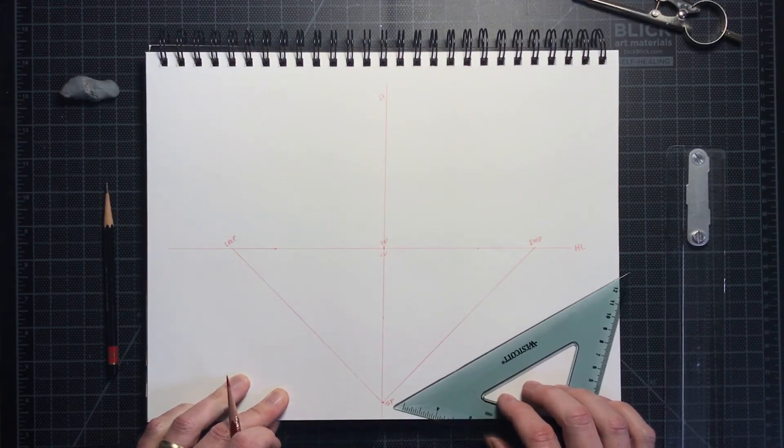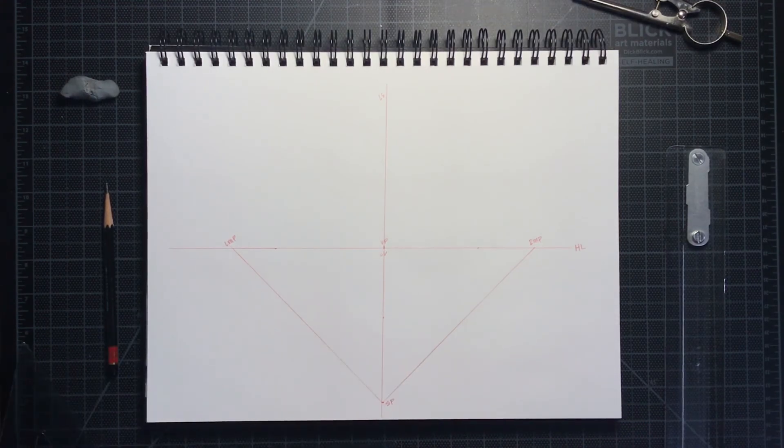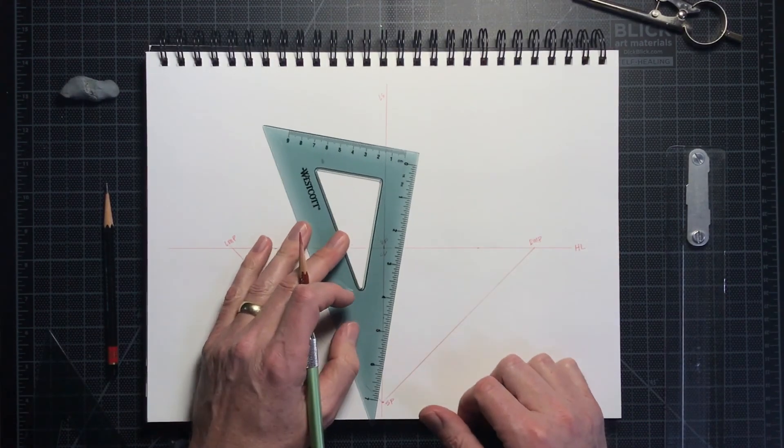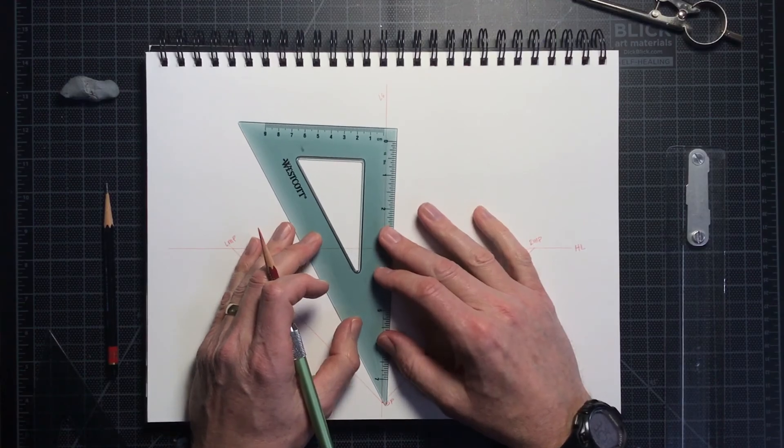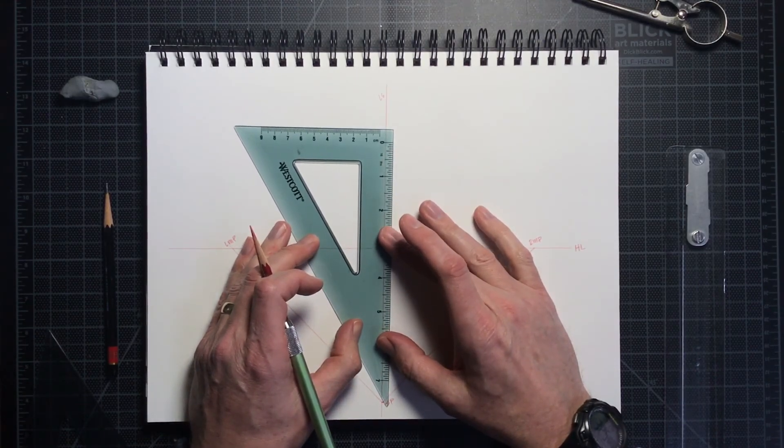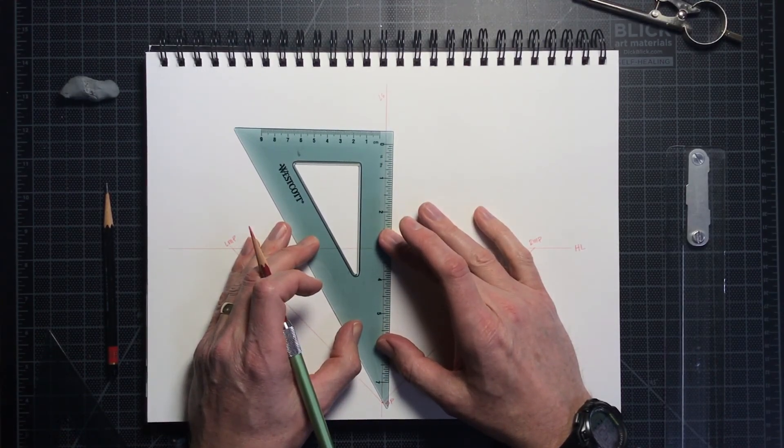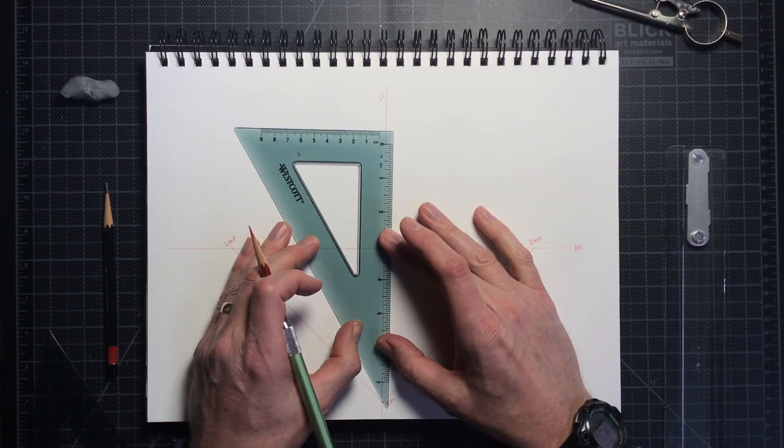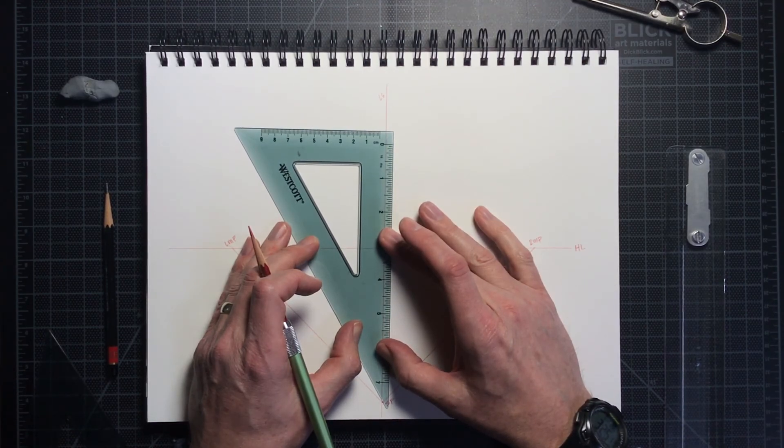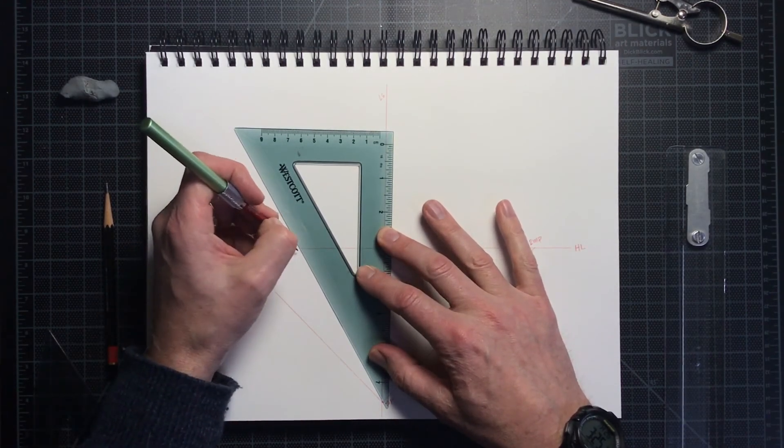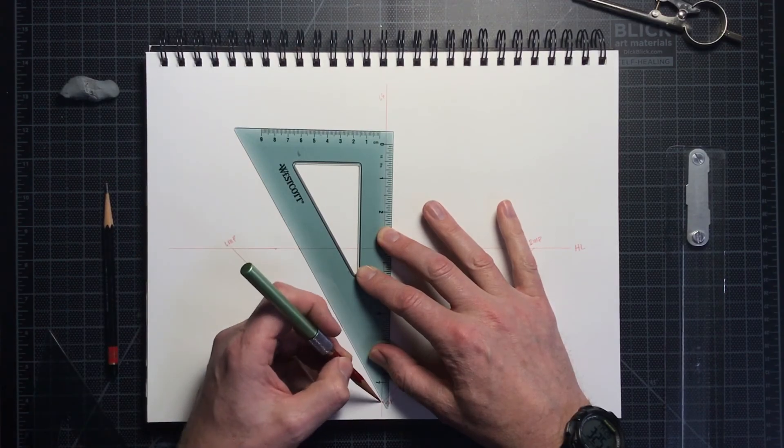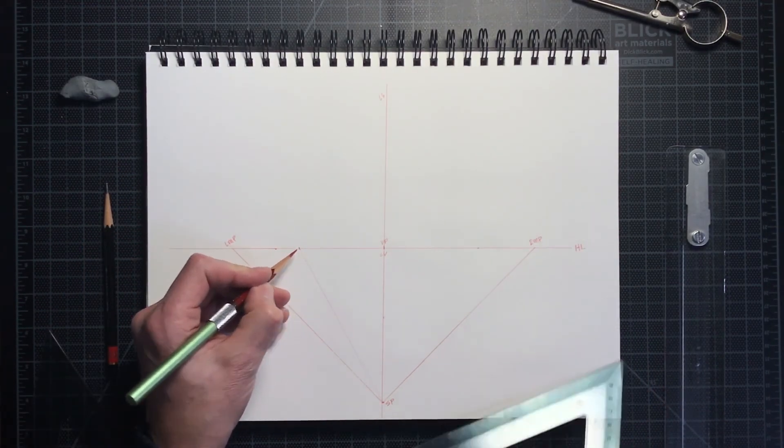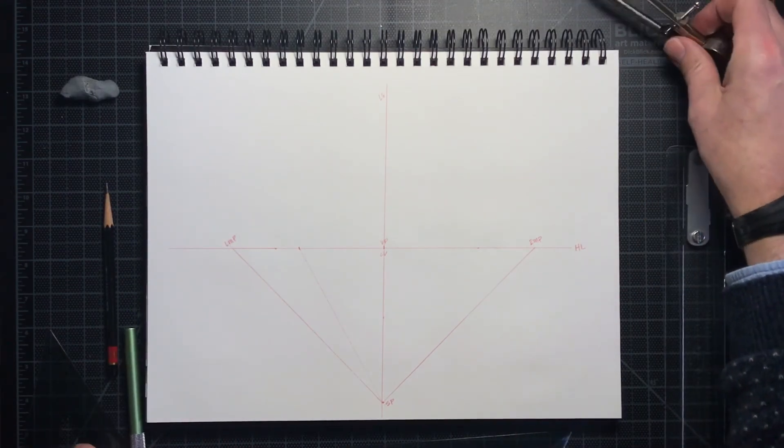Since perspective is basically a system of distortion, there are limits to where this kind of drawing looks correct and where objects begin to look distorted. There is something called the cone of vision, which emanates from the viewer at a 30-degree angle from either side of the station point.